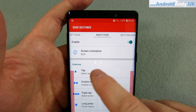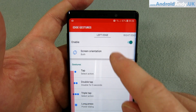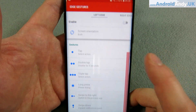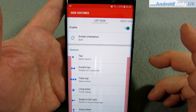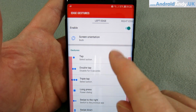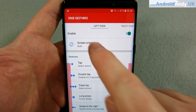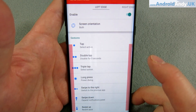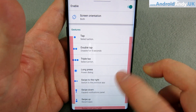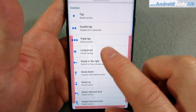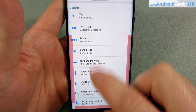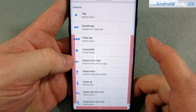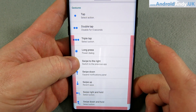You can enable and disable individual edges, so if you want to get rid of the left edge you just turn it off. You can also set them for working in different orientations. Now we're into the section where we define what actually happens on each edge.